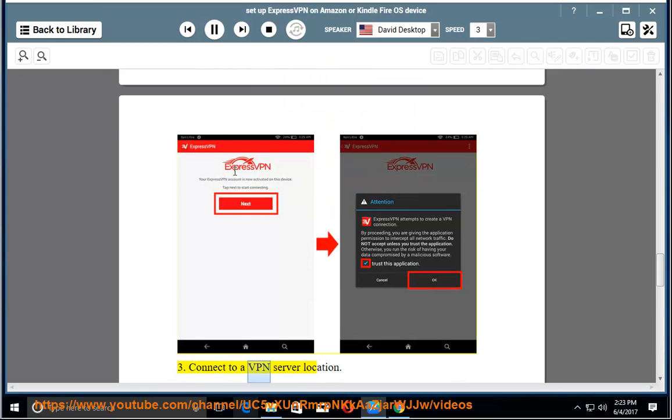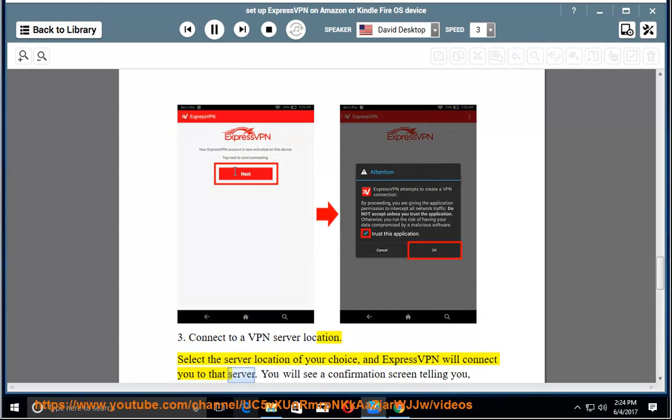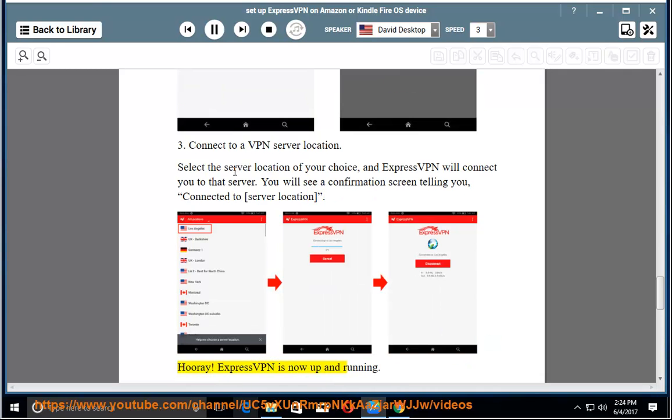3. Connect to a VPN server location. Select the server location of your choice, and ExpressVPN will connect you to that server. You will see a confirmation screen telling you Connected to server location. Hooray! ExpressVPN is now up and running.